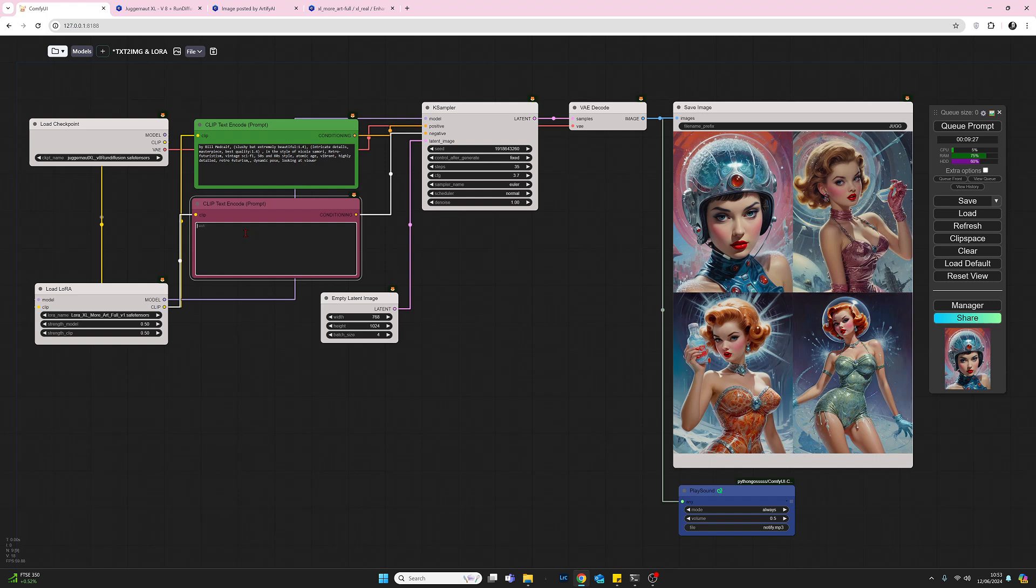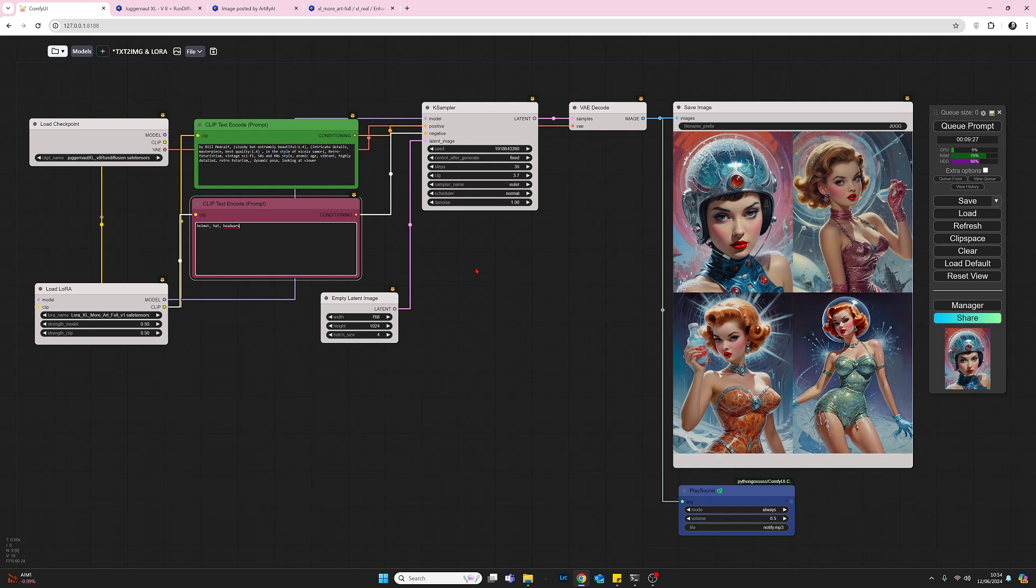I'm going to try and remove the space helmets and see how that works by using the negative prompt. All I'm going to put in the negative prompt is helmet, hat, and headwear. I'm going to put these three words in and do one final generation of four more images, and hopefully some of them will be without the helmet.